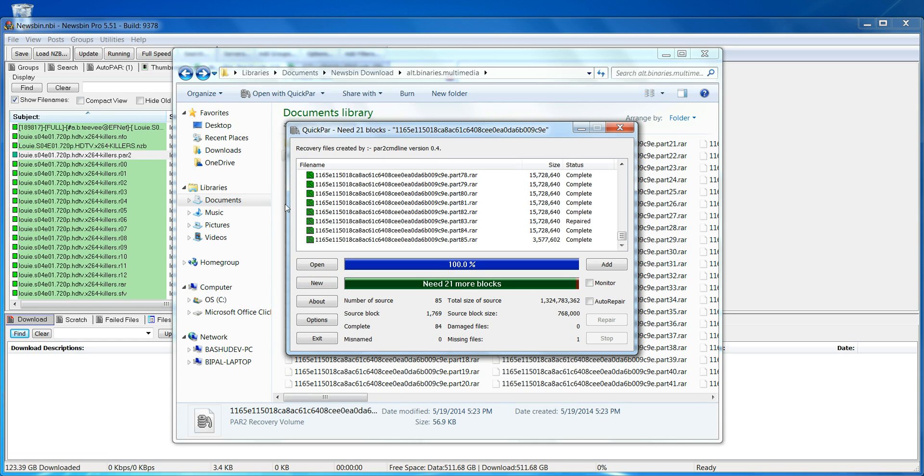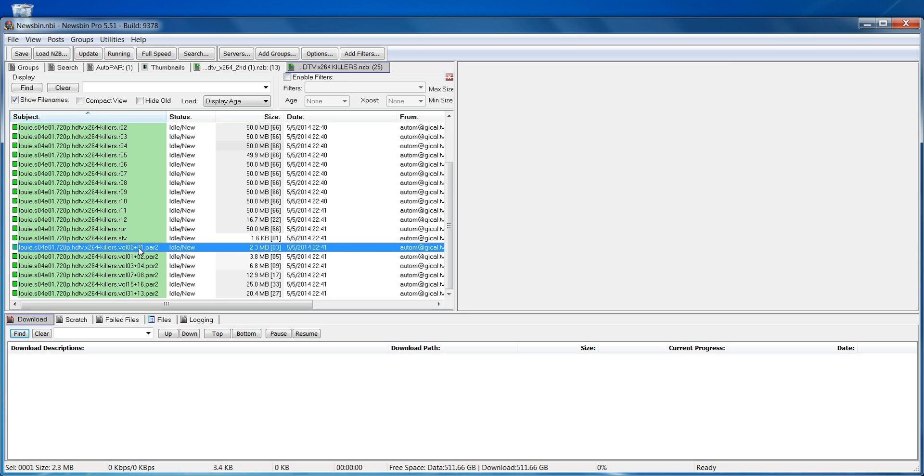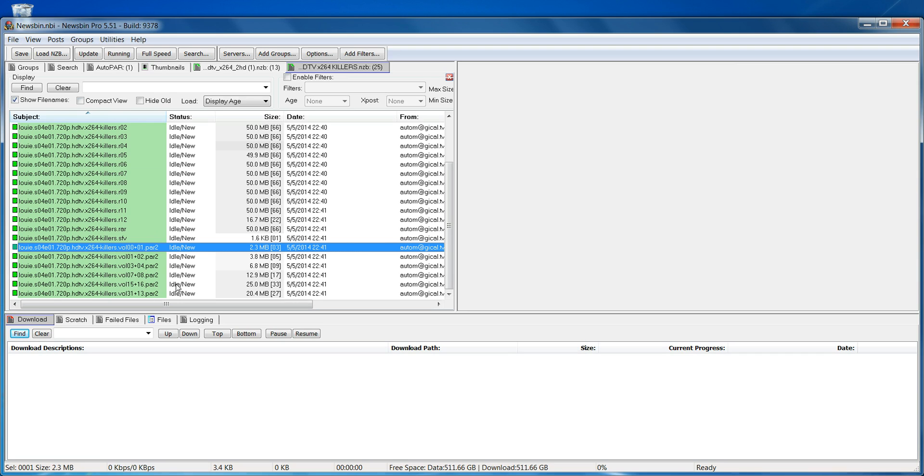Now I'm using different files, so ignore the file names, but basically you go in and get the PAR2 files that end with volume 00, plus 01, plus 2, plus 4, whatever they are. Basically, these tell you that this file, if you download this one, it has one block, download the next one, it has two blocks, you have four blocks, eight blocks, 16 blocks, and so on. And the file sizes also get bigger as they have more and more blocks.